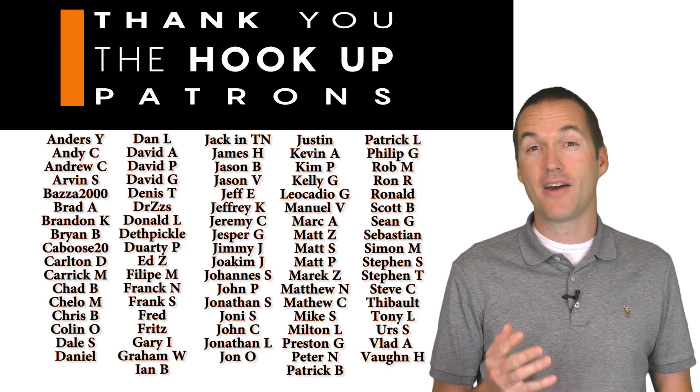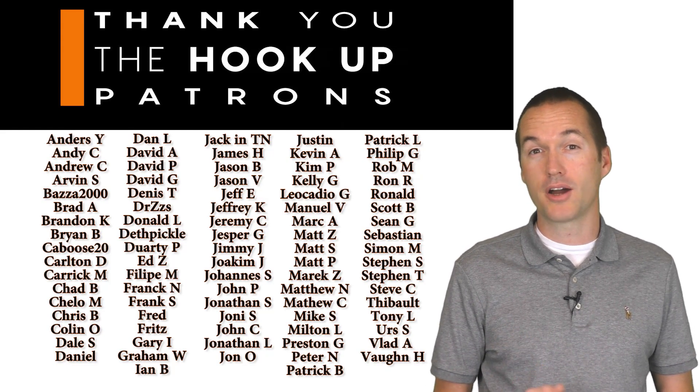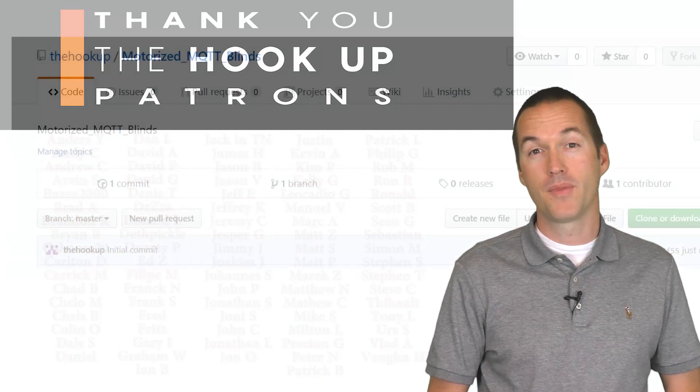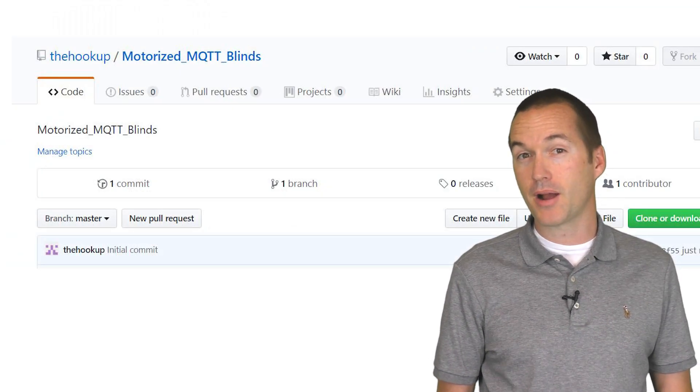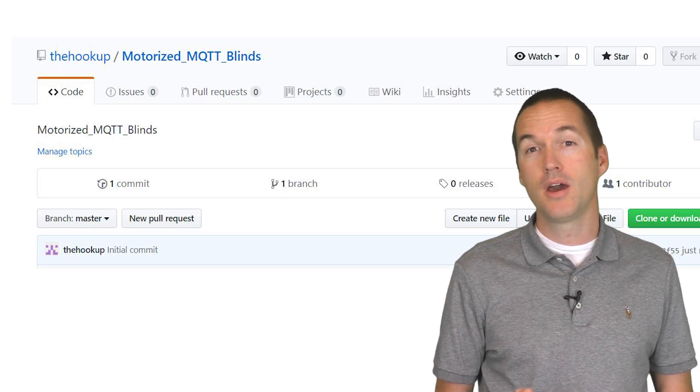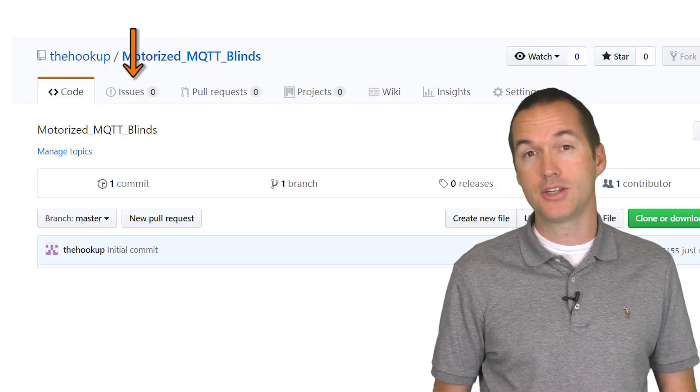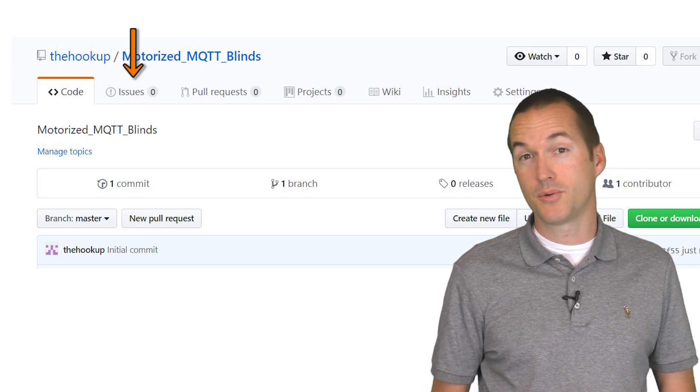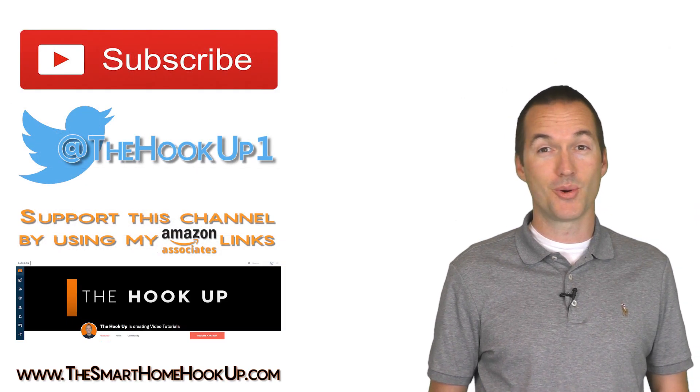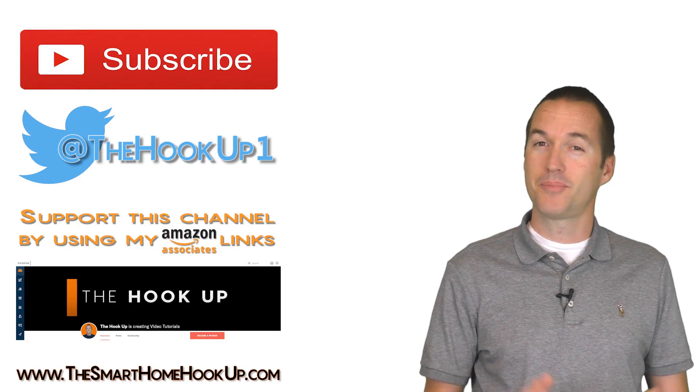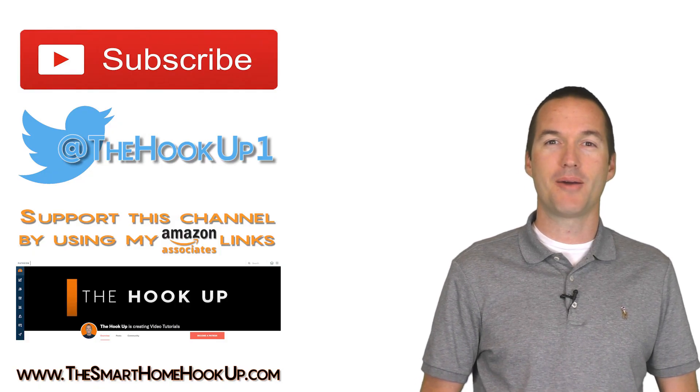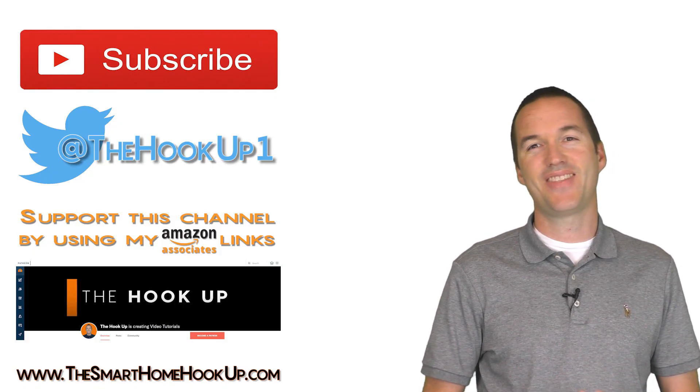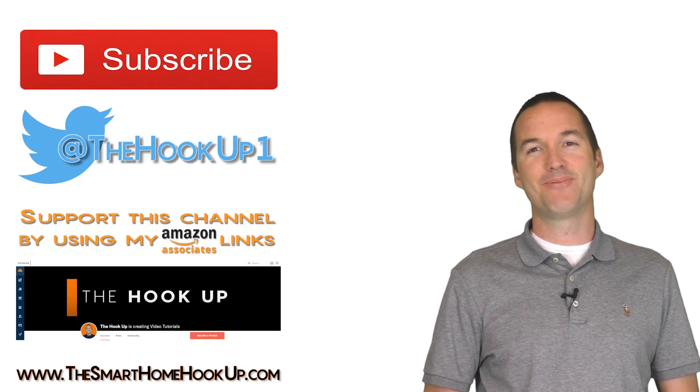As always, if you have an issue with this project, please post a comment below, and if you find any problems in my code, please post an issue on the GitHub page and I'll respond to it as soon as I can. If you enjoyed this video, please consider subscribing. And as always, thanks for watching The Hookup.